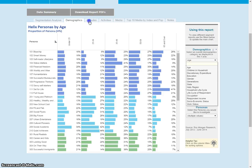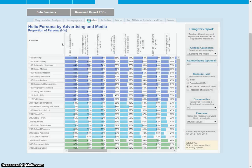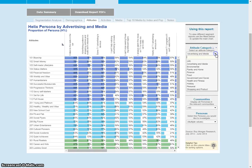We have attitudes as well — these are all the attitudes available from the reports. Attitudes regarding advertising and media, environmental, family and home, finance, food, government and social, health and fitness, holiday, personal and shopping and product.